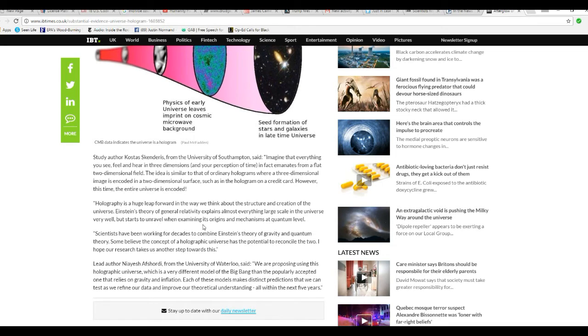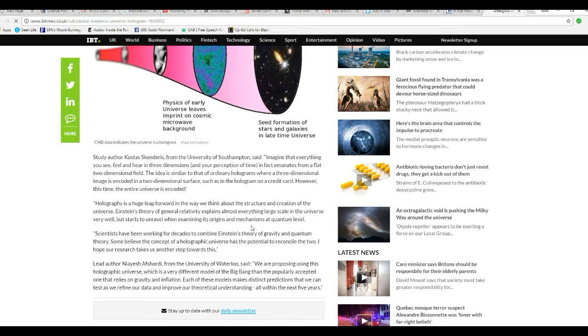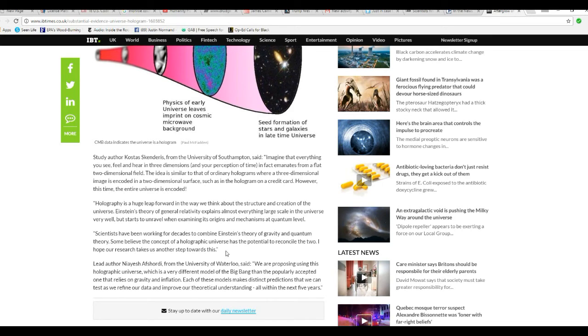Holography is a huge leap forward in the way we think about structure and creation of the universe. Einstein's theory of general relativity explains almost everything large-scale in the universe very well, but starts to unravel when examining its origins and mechanisms in the quantum world. Scientists have been working for decades to combine Einstein's theory of relativity and quantum theory. Some believe the concept of a holographic universe has potential to reconcile the two. Our research takes us another step forward in this.